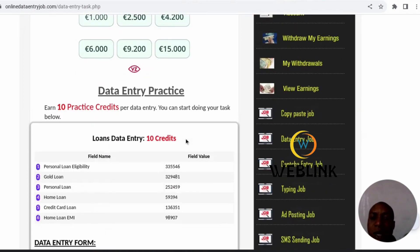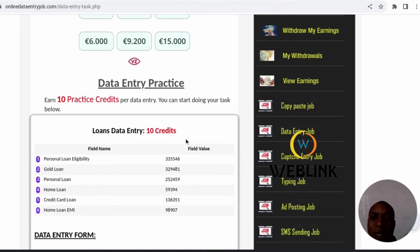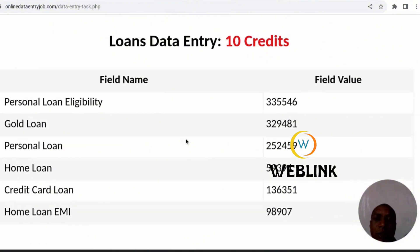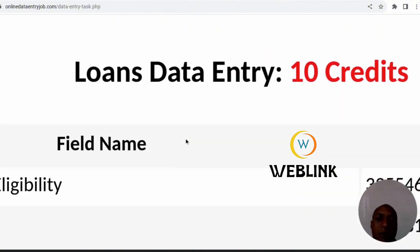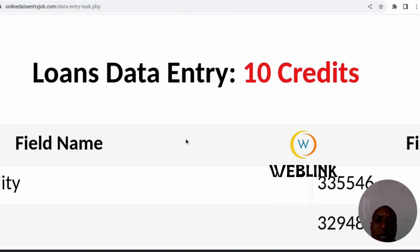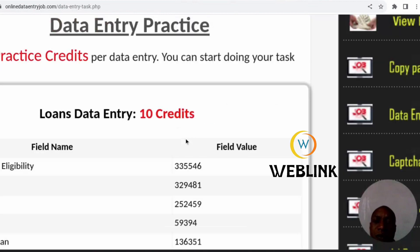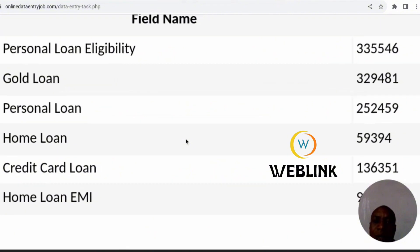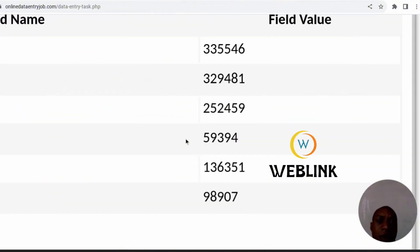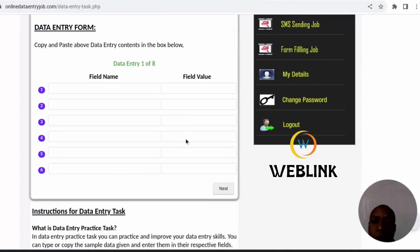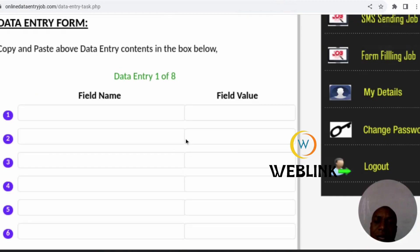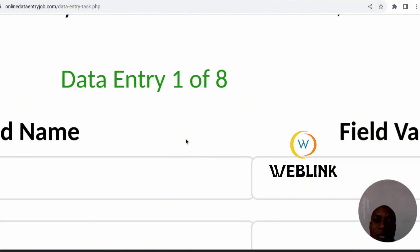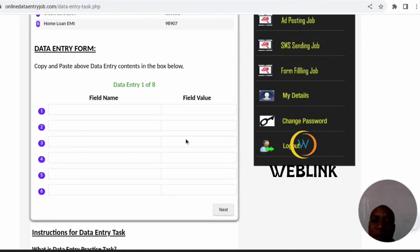This is a website where you see jobs on data entry. I have already signed in. This is a job — it has 10 credits. It's a loan data entry job, as you can see on this screen. We are asked to enter this data. The fields you are going to fill in number eight — the first one is feed name and feed value.